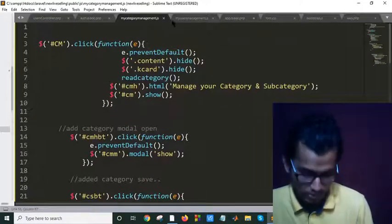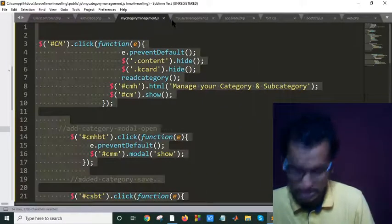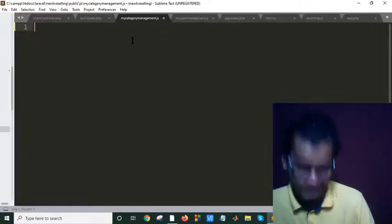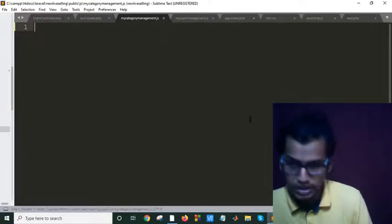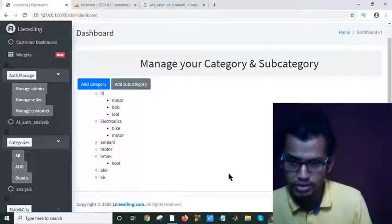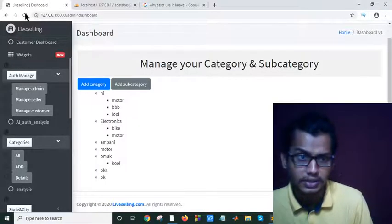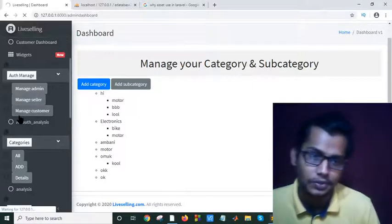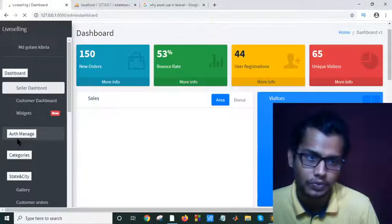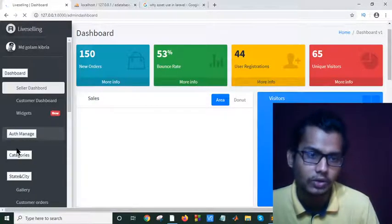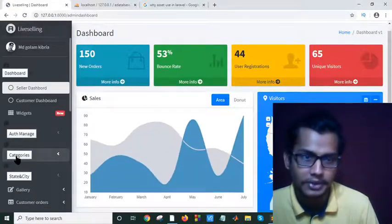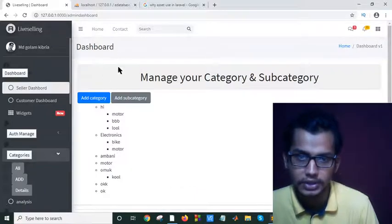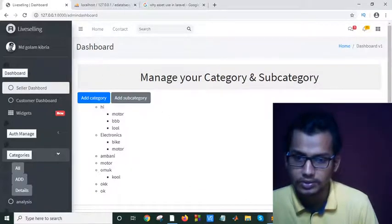If I delete this and now let's check, it should work. I will do this, I will repeat this process again. It is working.